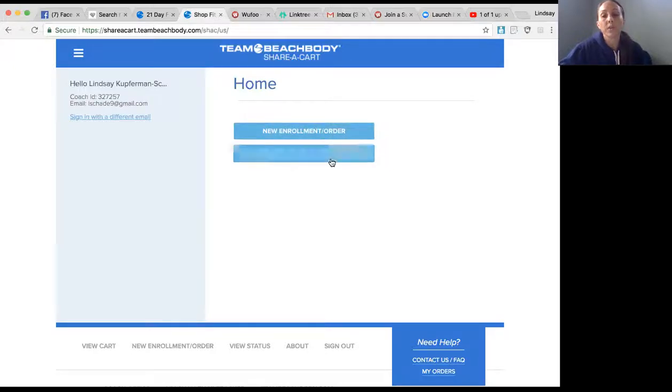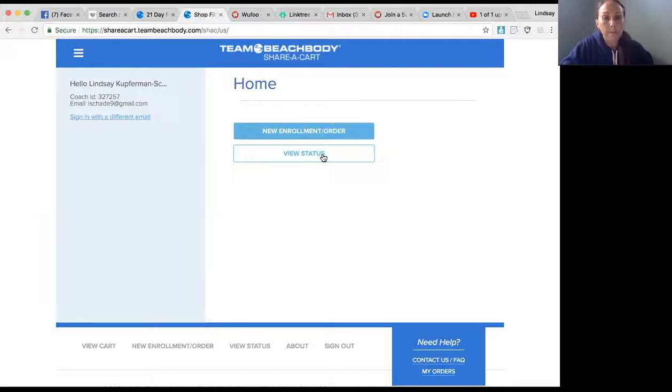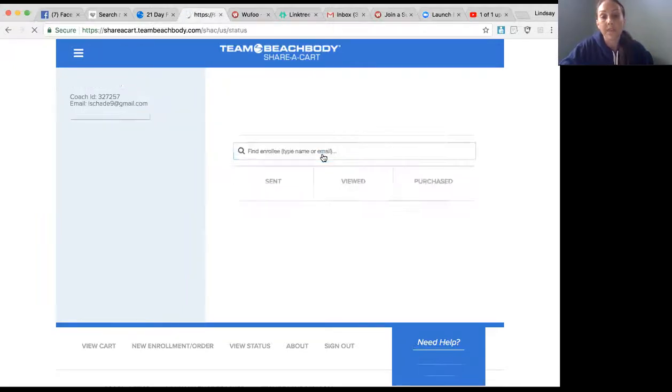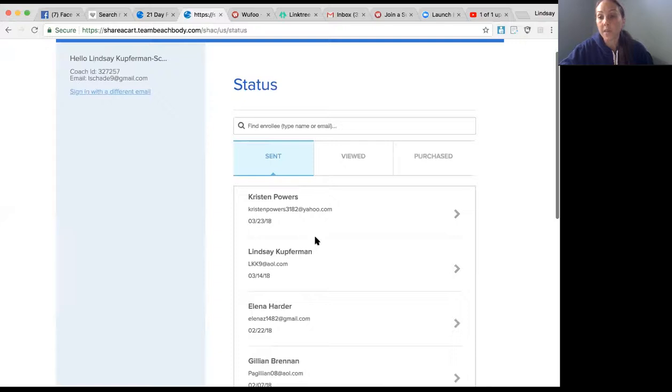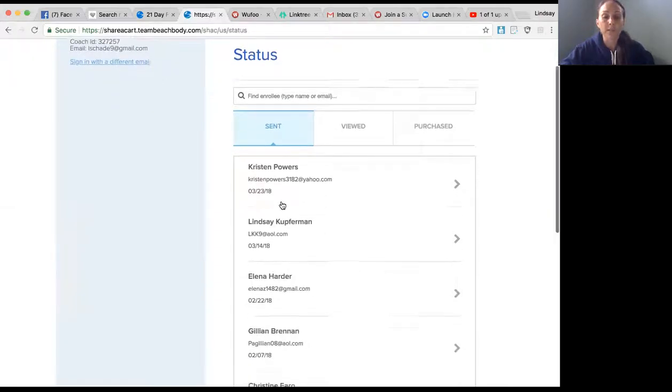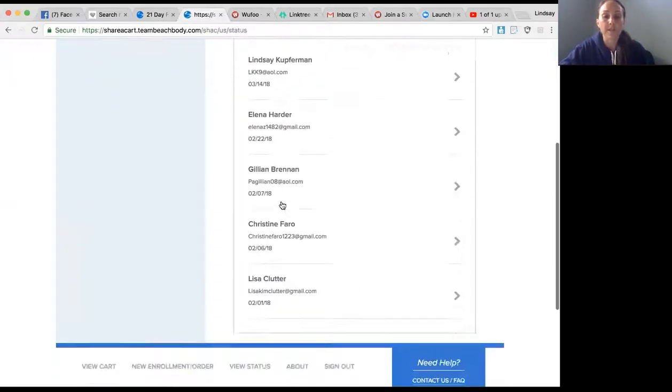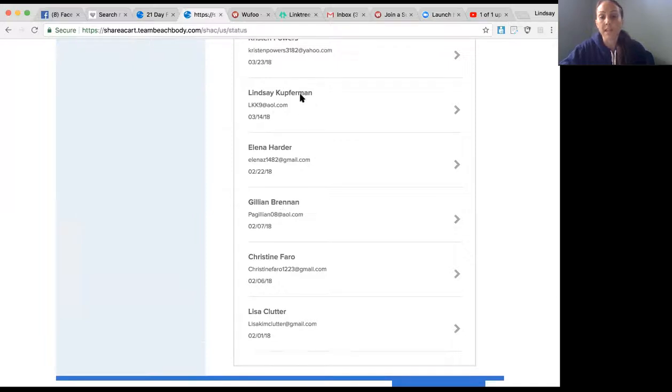I'll go over View Status really quick. That's if you already sent out a Share a Cart email and you want to see if people signed up or viewed it. Here's some that I've sent out - this was a sample. You can see that it was sent and what was sent.